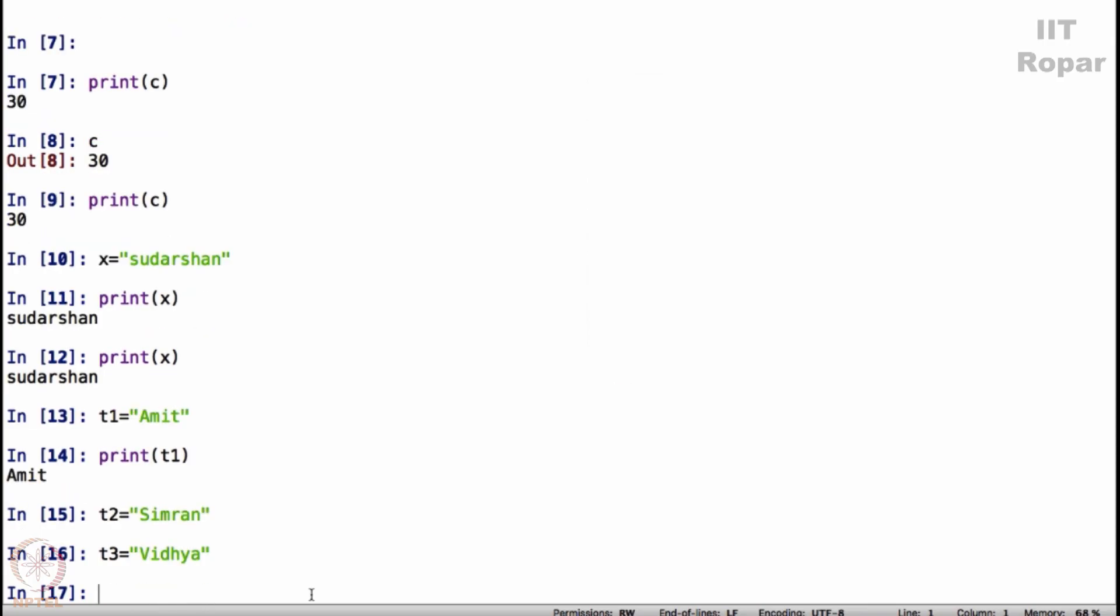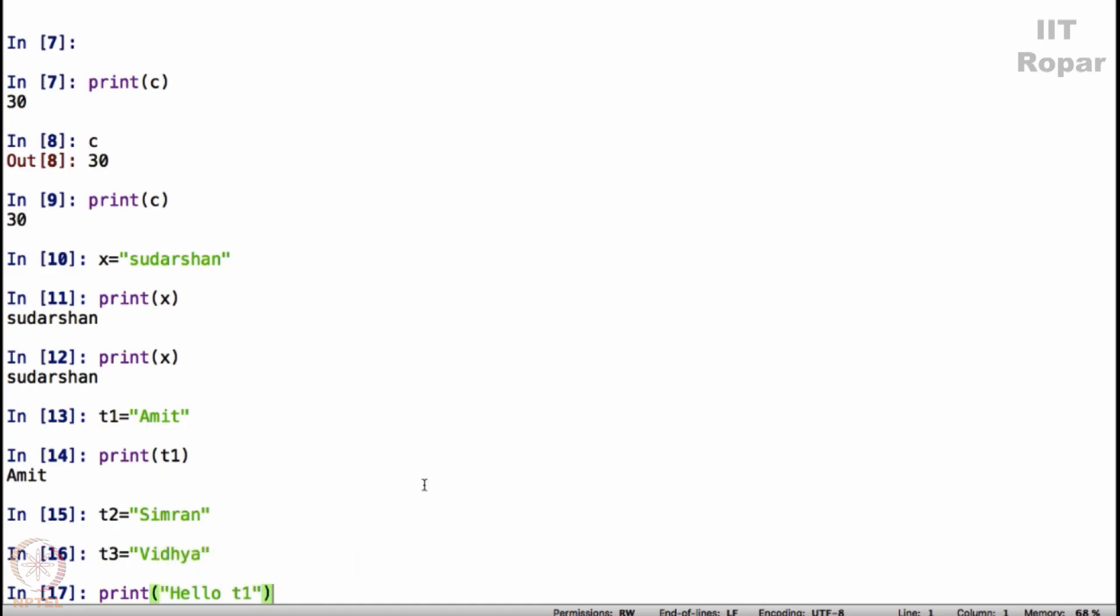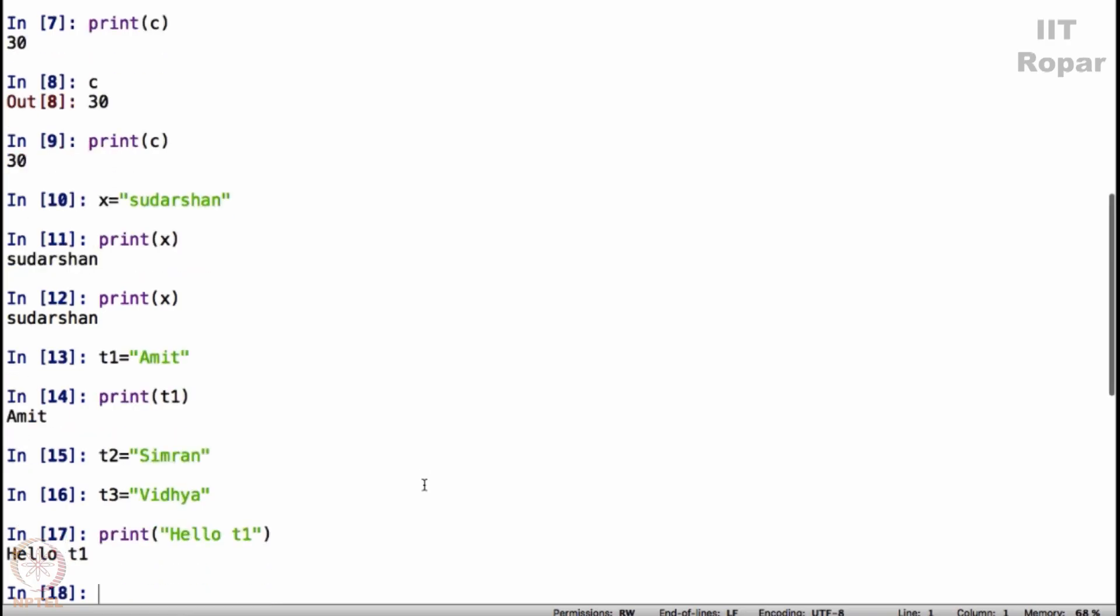Now see what I am going to do. I am going to say print hello T1, inside quotes I am going to put T1 and then I am going to close and guess what will happen? It will say hello T1. Why? Whatever you put within the quotes it will simply show whatever is inside, that's it.